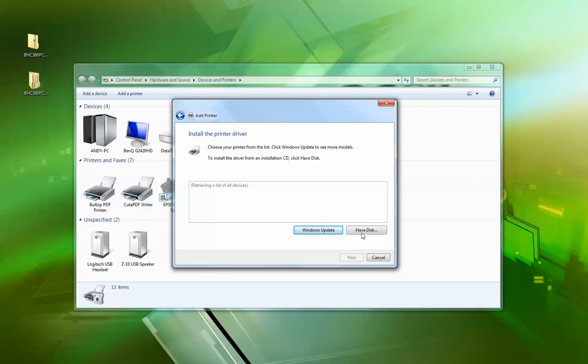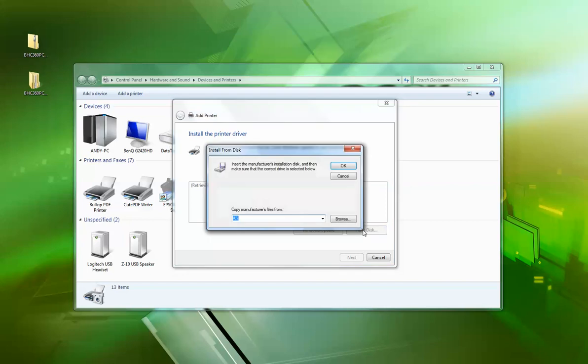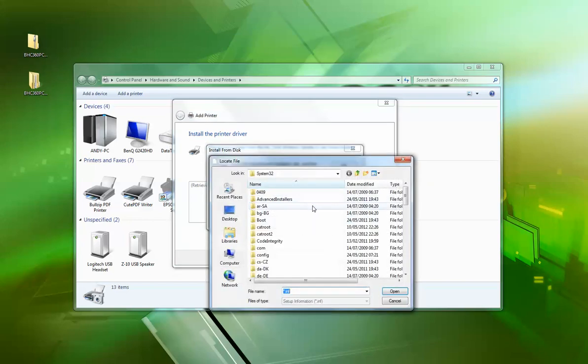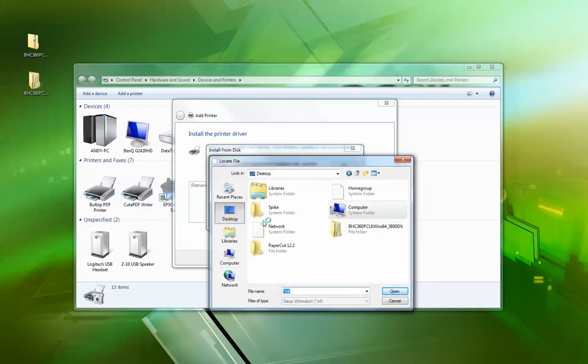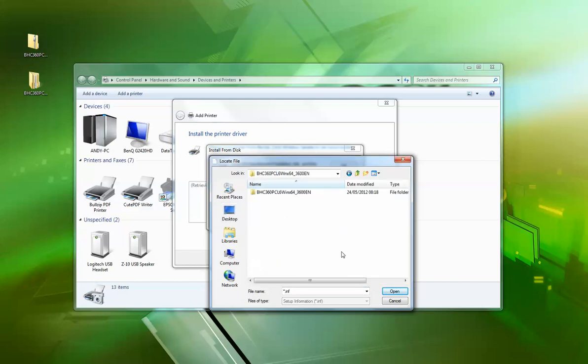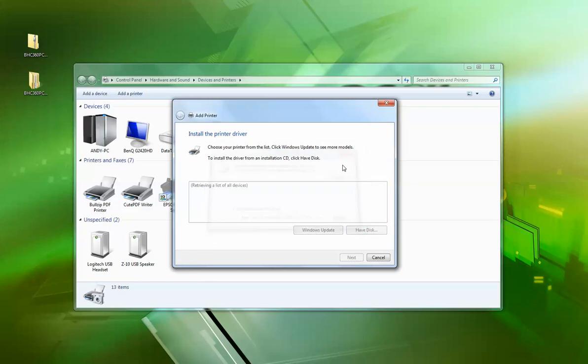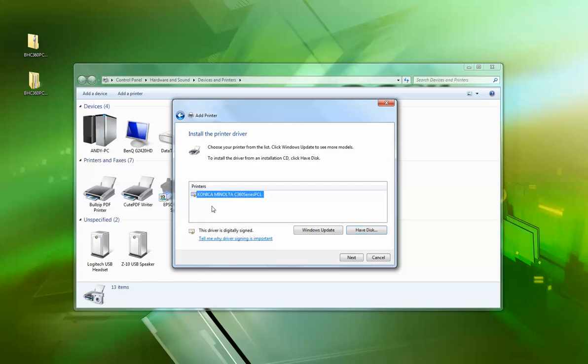Right, next part is have disk. So now browse through to the folder. Where are we? That one. It's a 64-bit driver. See, it's a Konica Minolta C360 series, which is the same as the Olivetti MF280, MF360, and MF220.